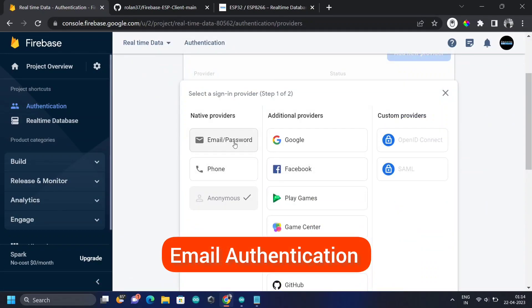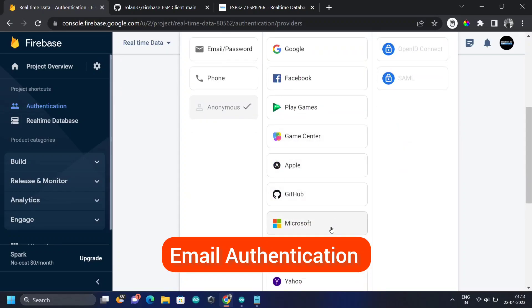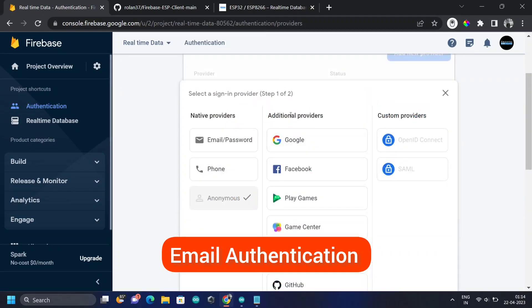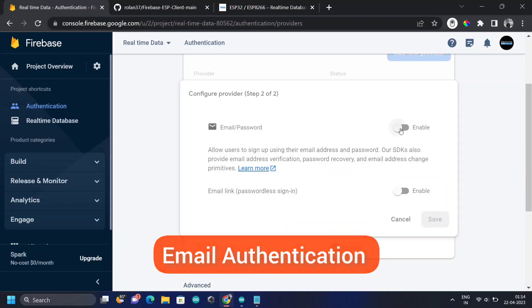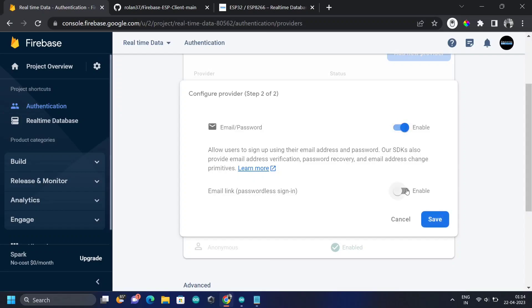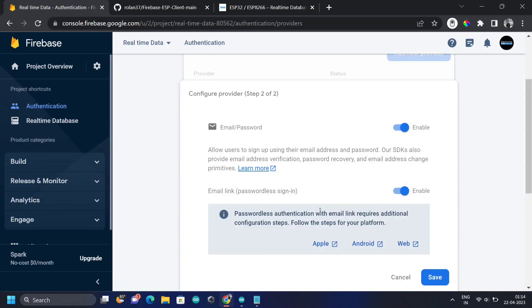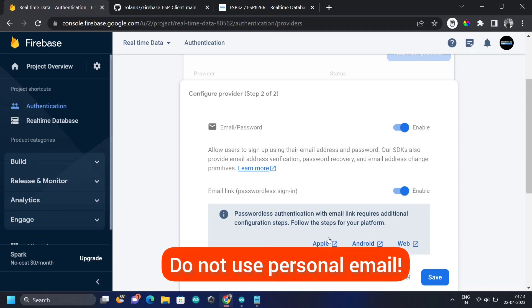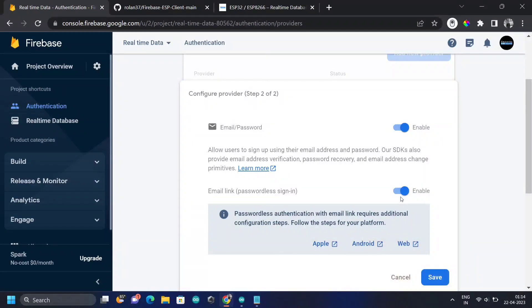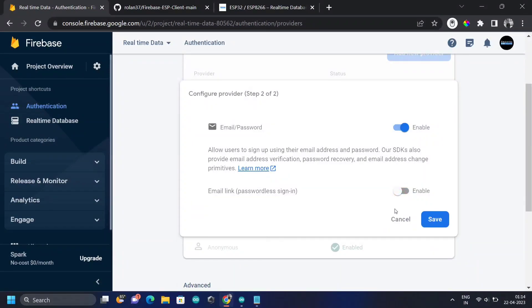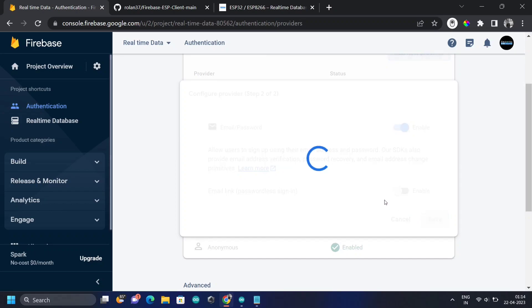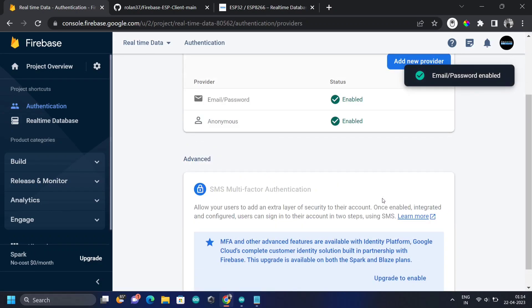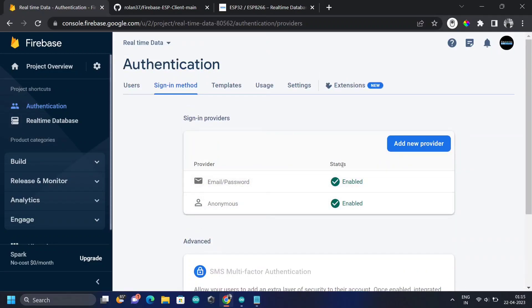We're going to add email and password authentication so we know who is logging in the data. Go to Authentication, and under Sign-in Method, enable Email/Password. I recommend not using your personal email for this. Disable Email Link and click Save. The new authentication method is now set.